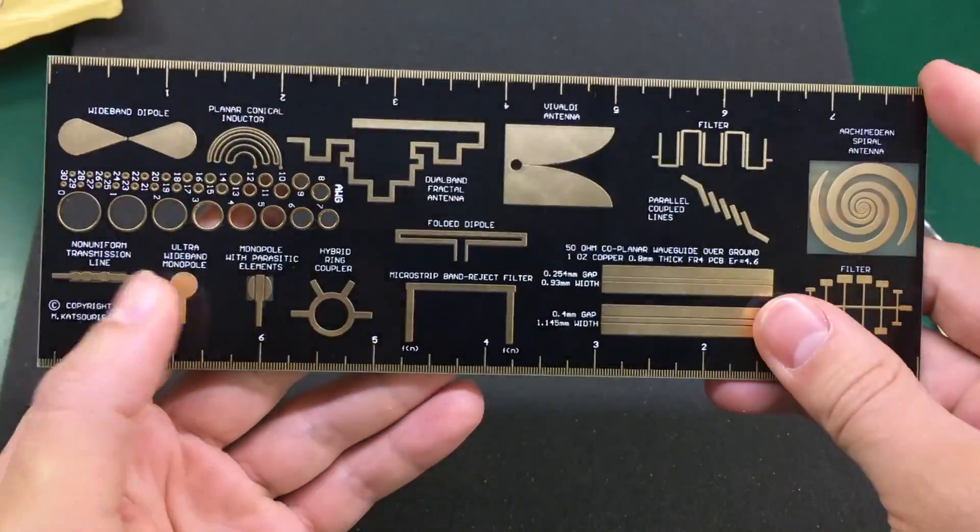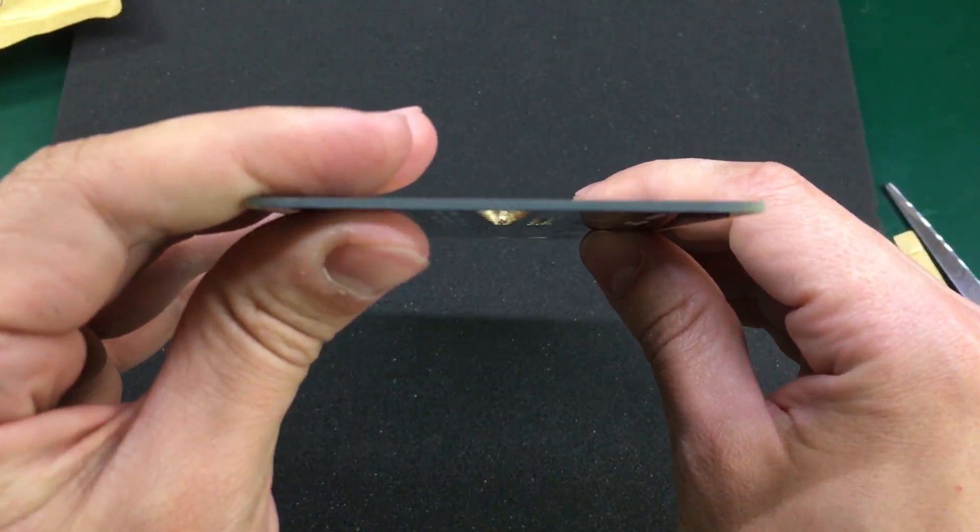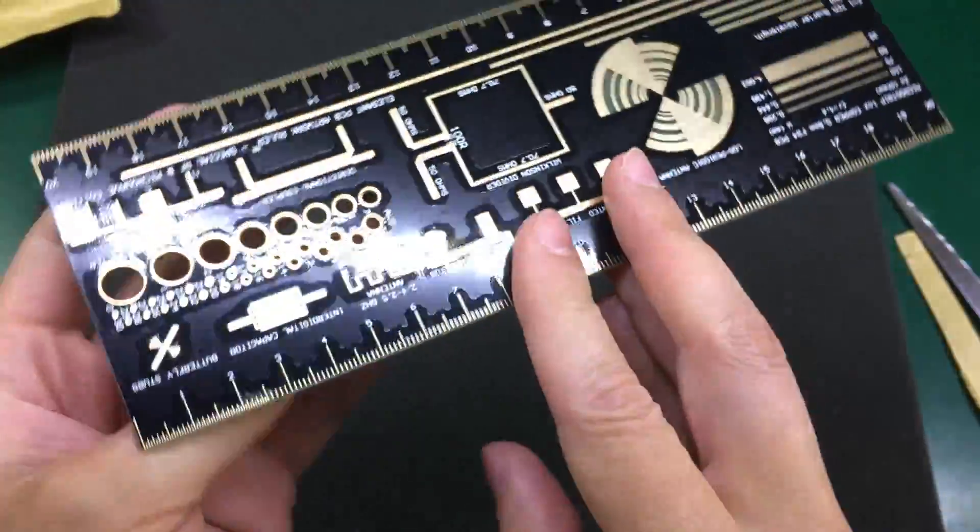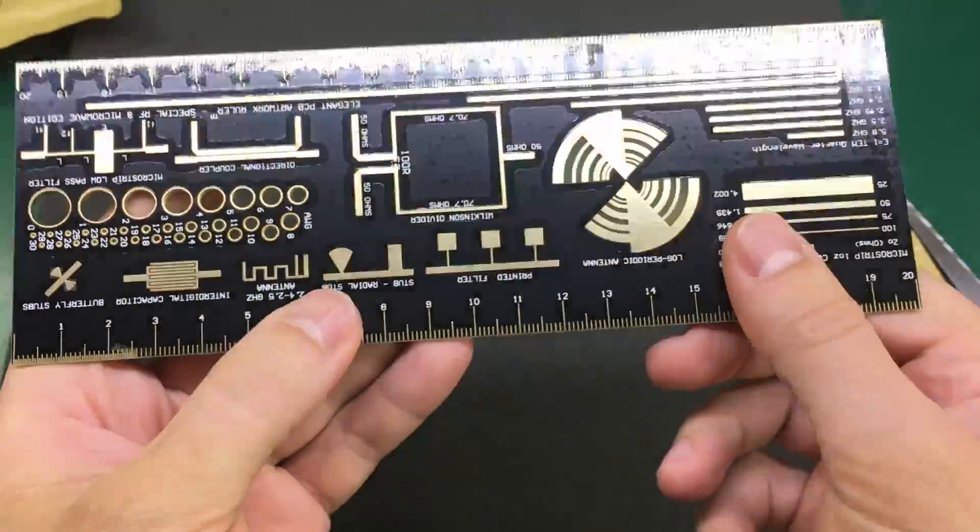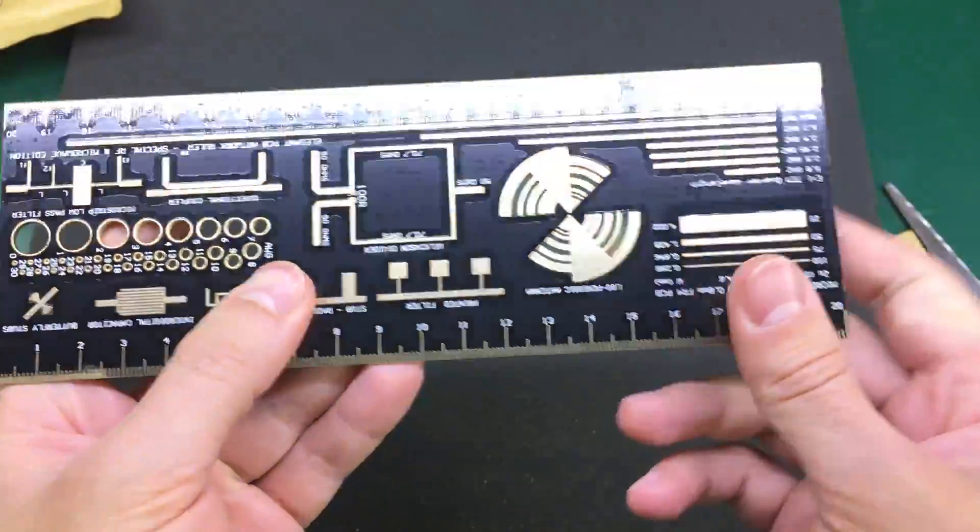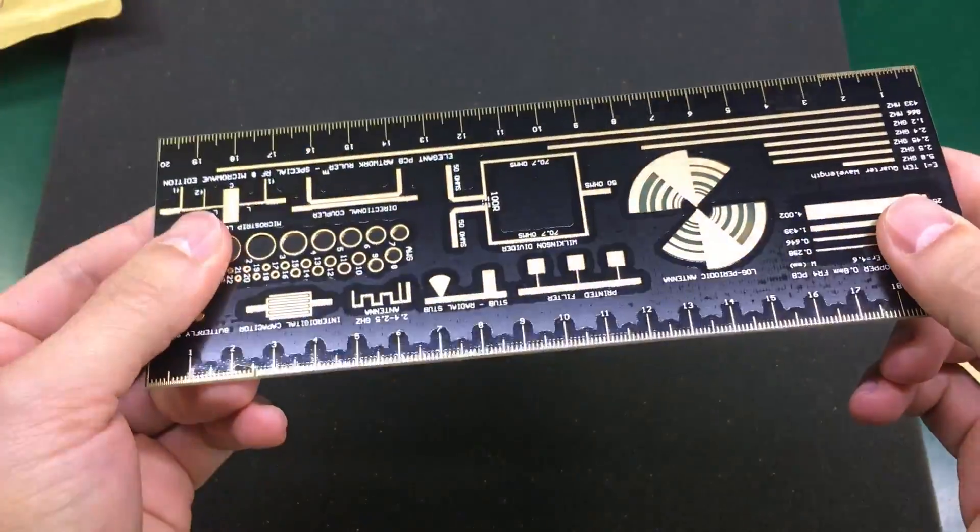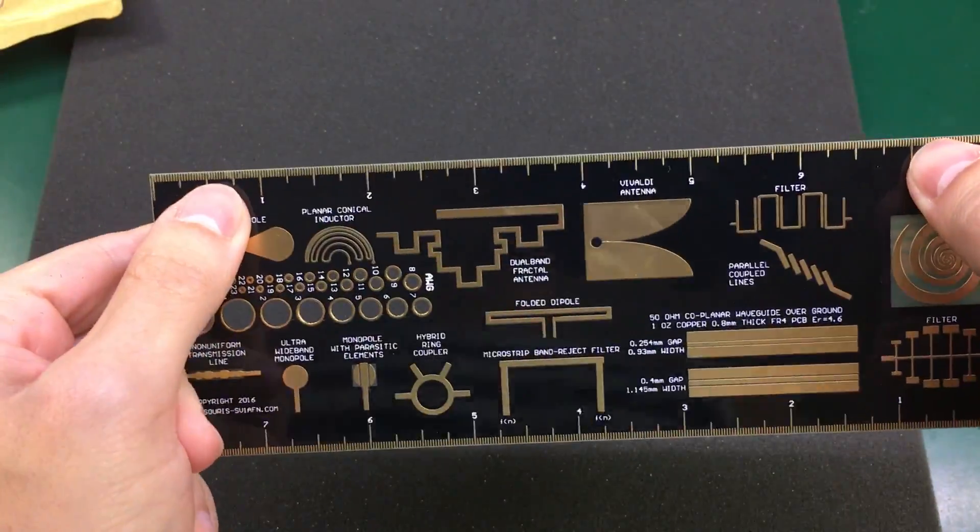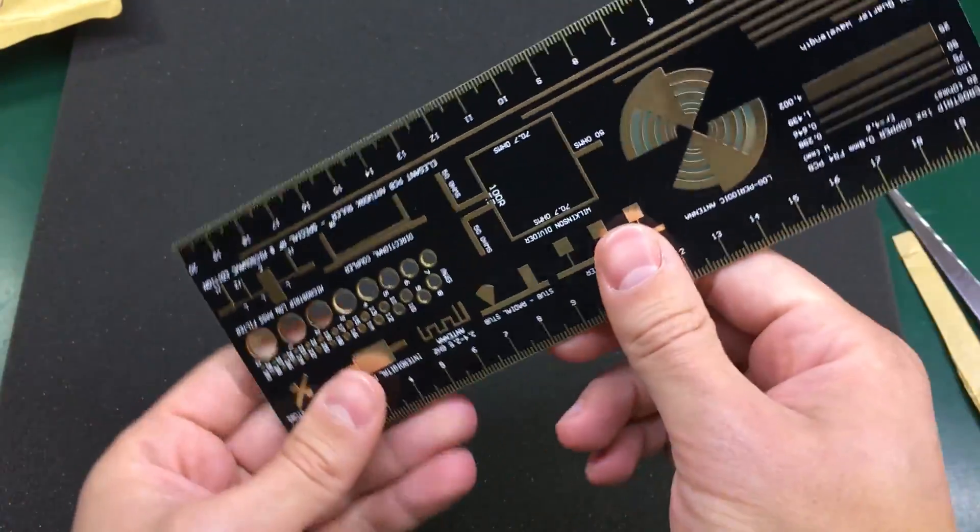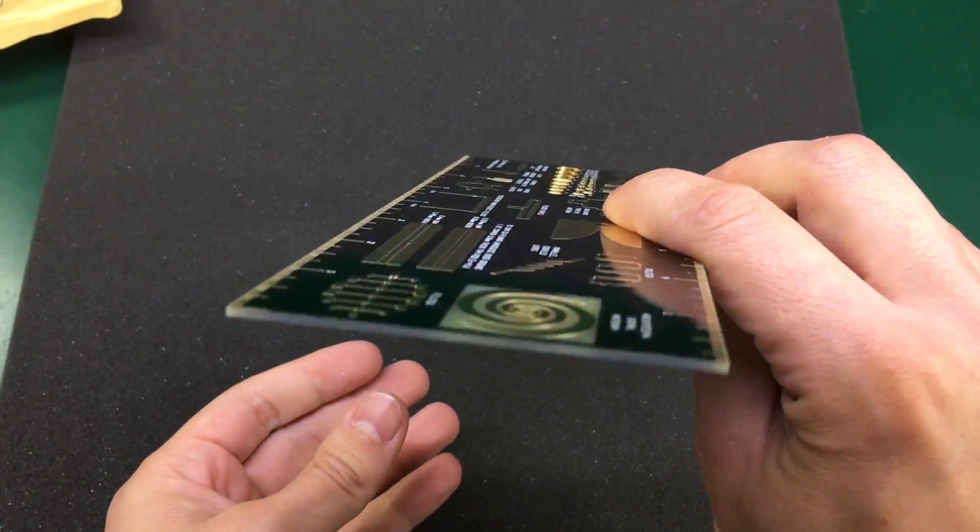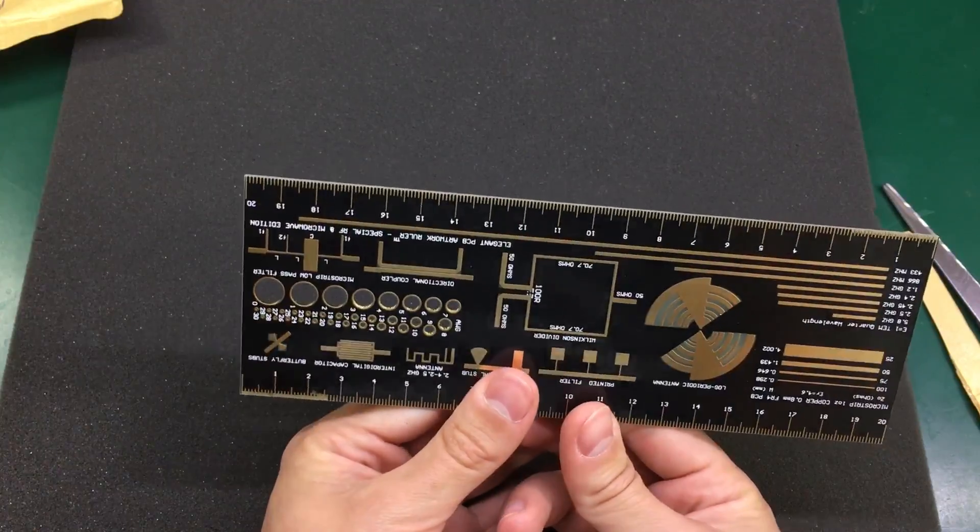And all of this is gold plated. Looks like the standard 1.6 mm PCB. So yeah, nice quality on this PCB ruler.